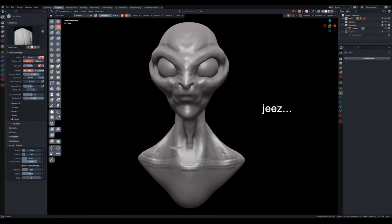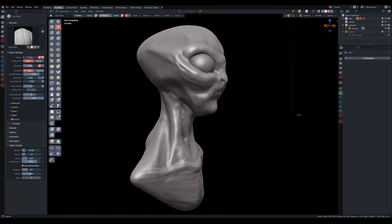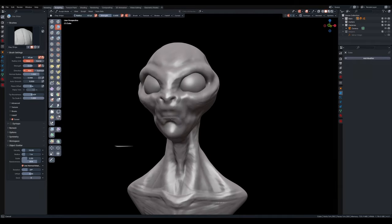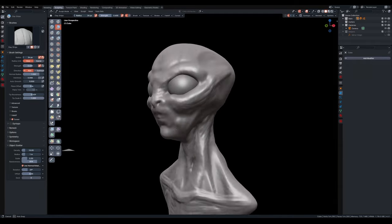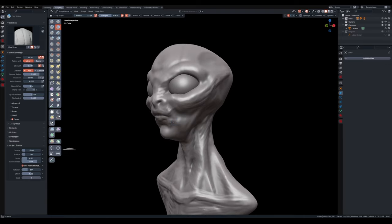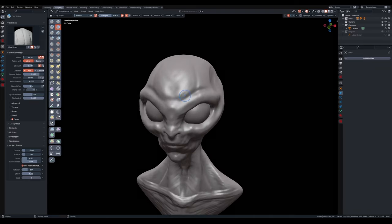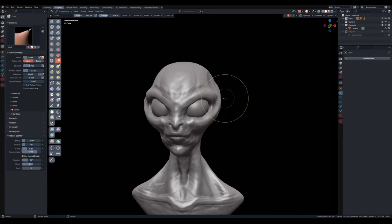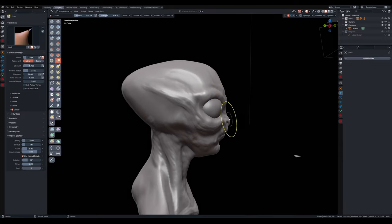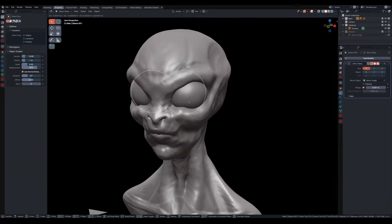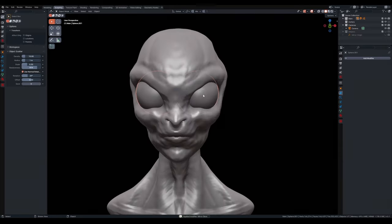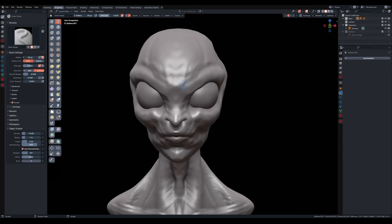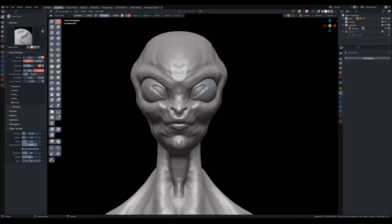Then I created the eyes. I just created a sphere and mirrored it to the other side and kept sculpting. This was a very fun one for me because this is the first time that I tried to better sculpt the eyes, all the area around the eyes, all the structure, the bone structure, the lids.